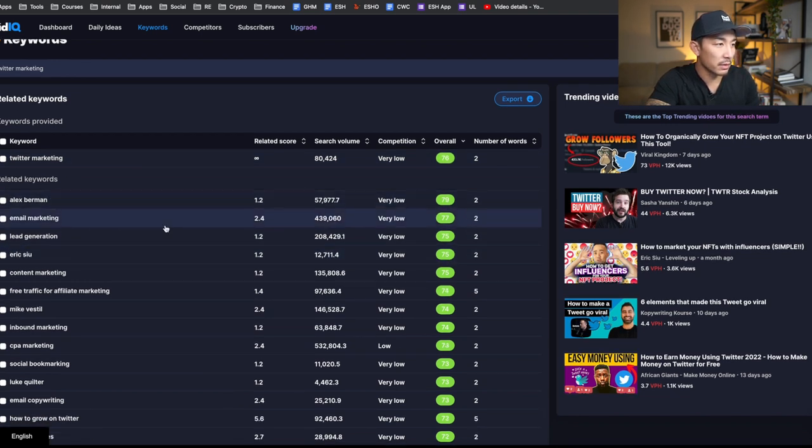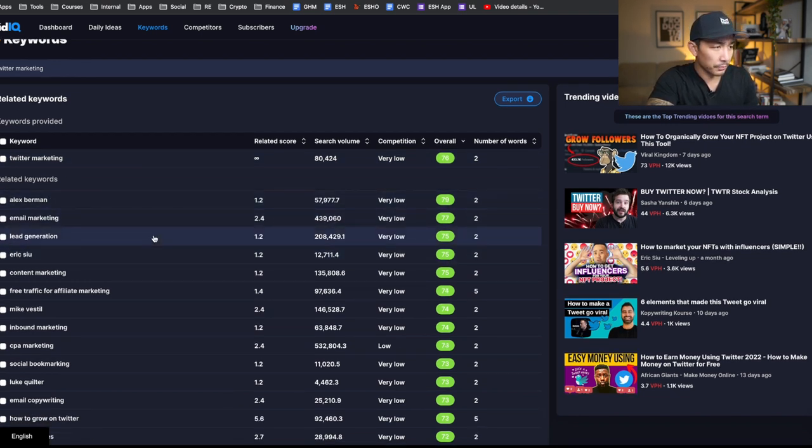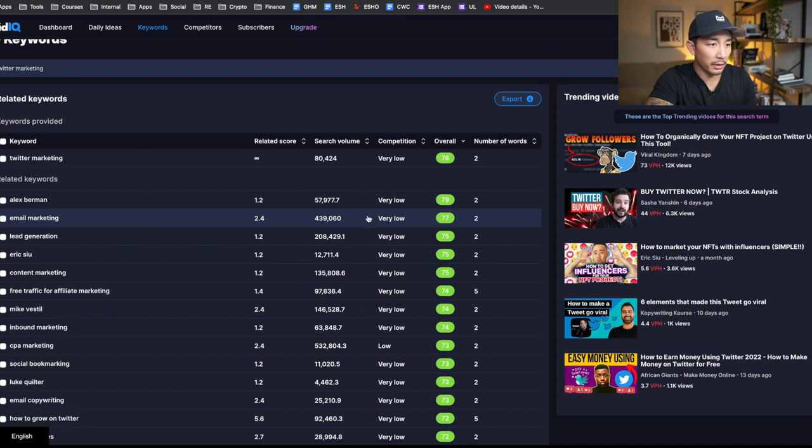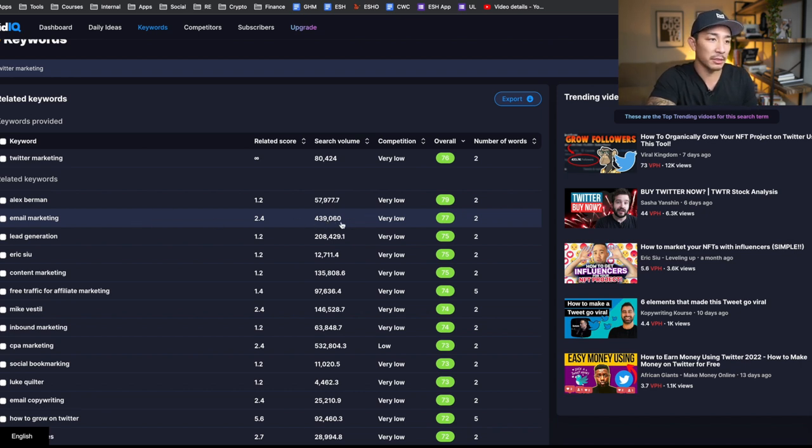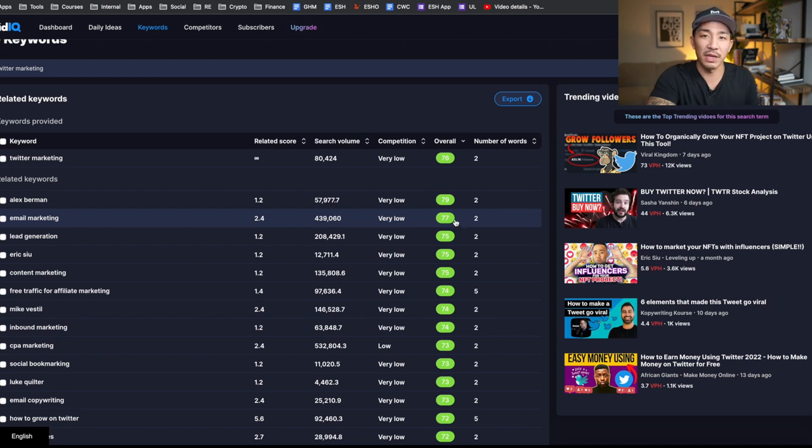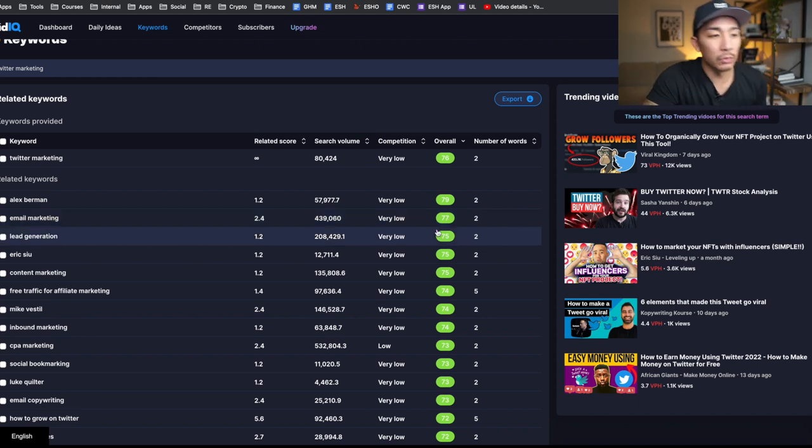And you can also search by the overall score here. So if I want to go by the highest score, you can see all these opportunities here. We got Alex Berman, a friend of mine on Twitter. Email marketing, this is a really good one right here. 439,000 monthly searches, very low competition with a score of 77.